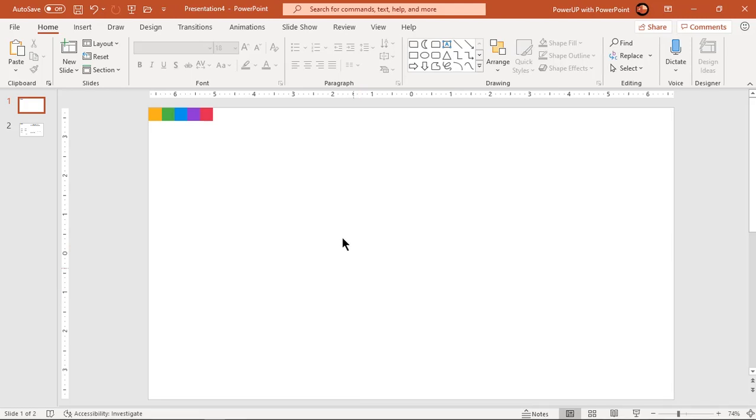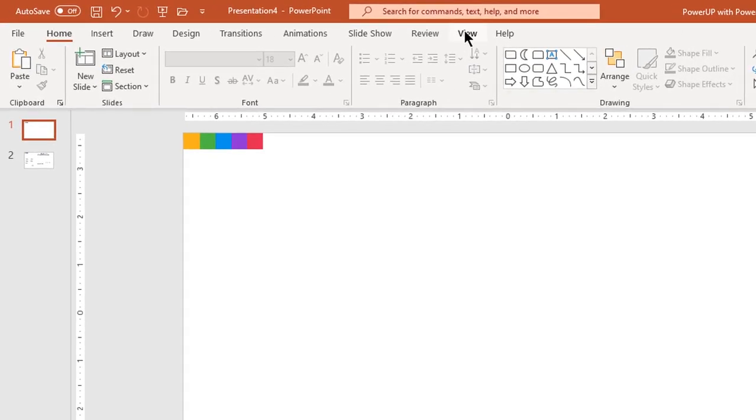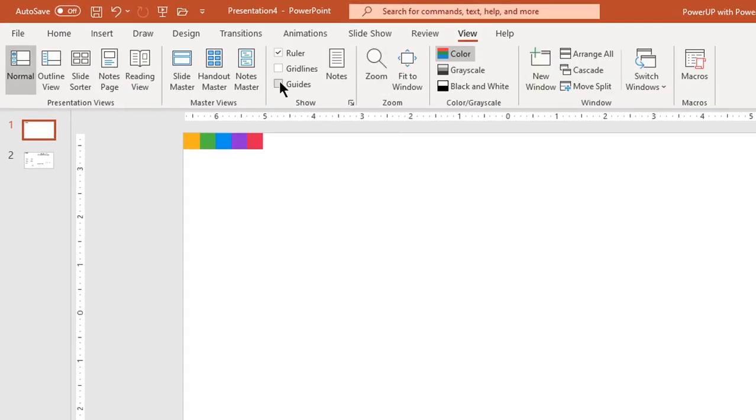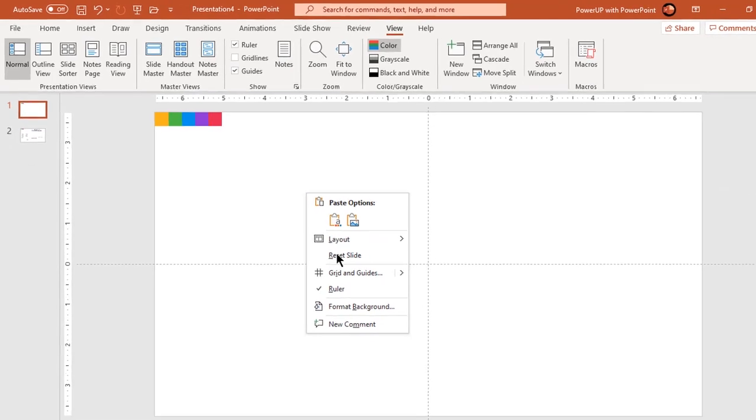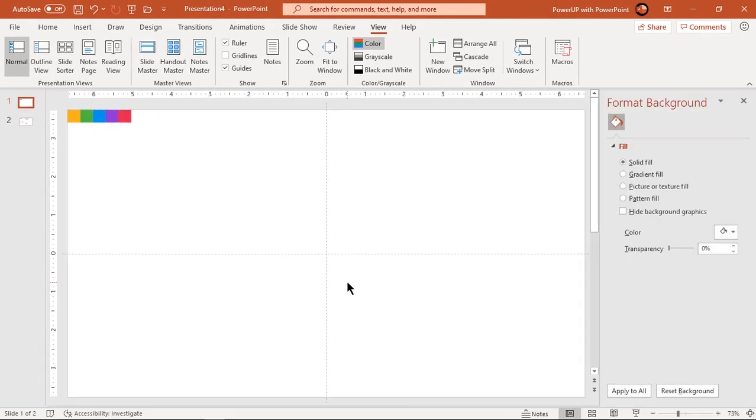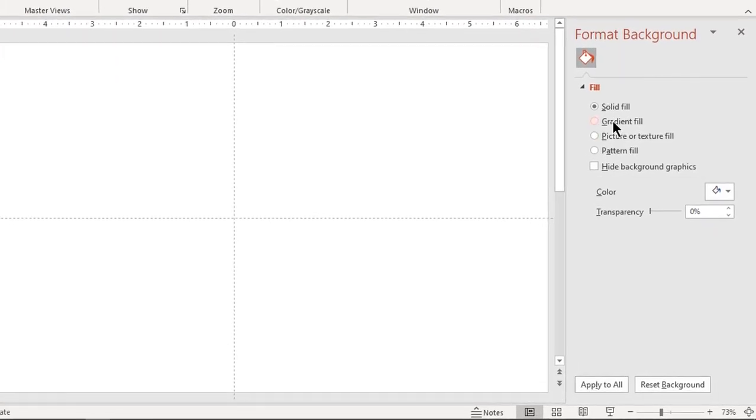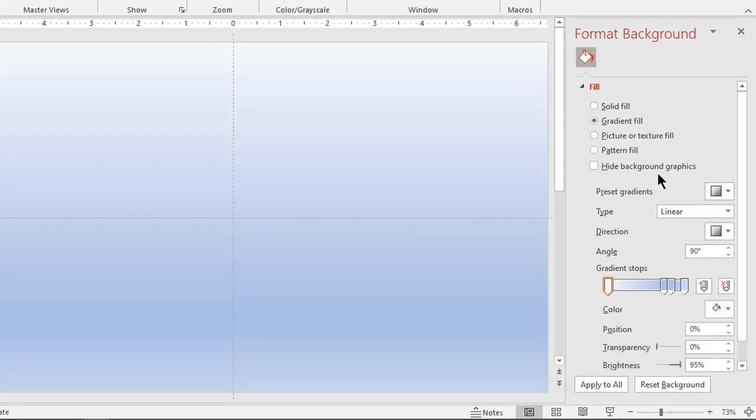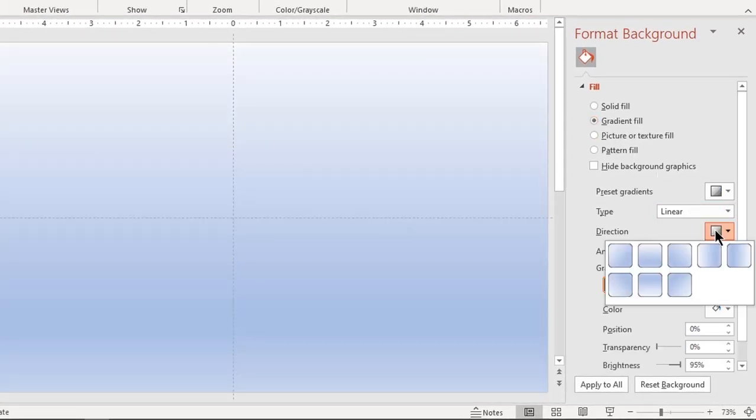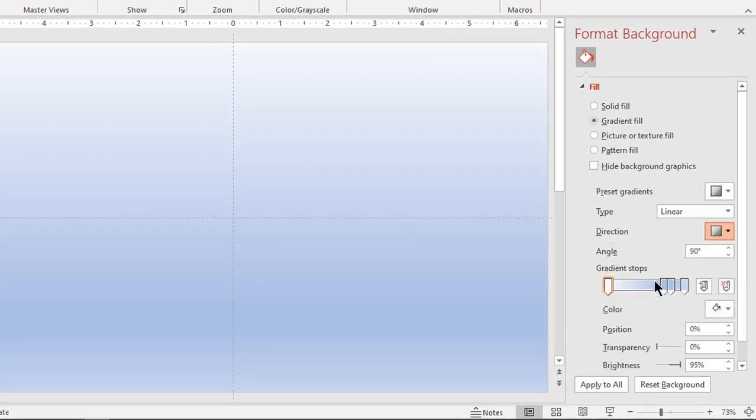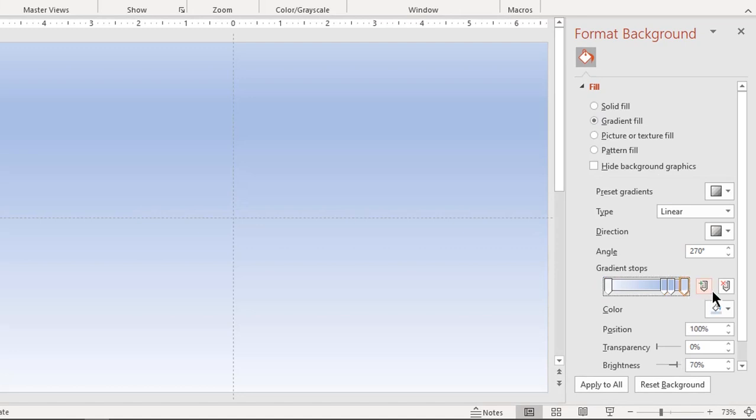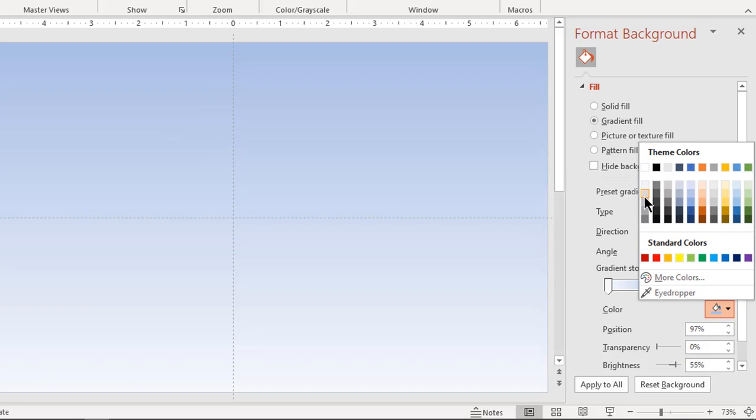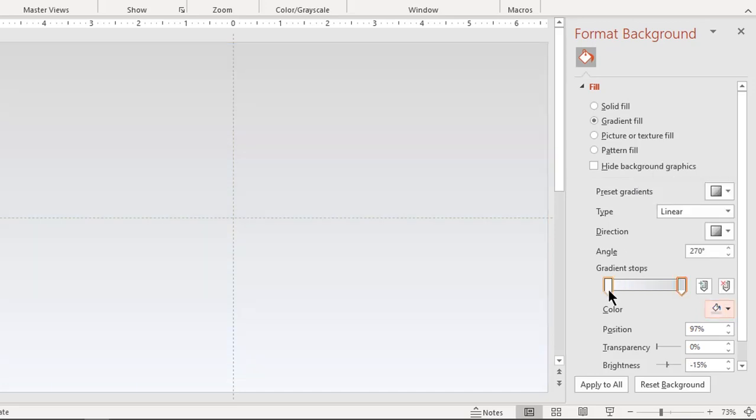Let's first enable the guides and format the background with linear gradient. Change the direction and make it a two-step gradient. Change stop colors with two different shades of grey color.